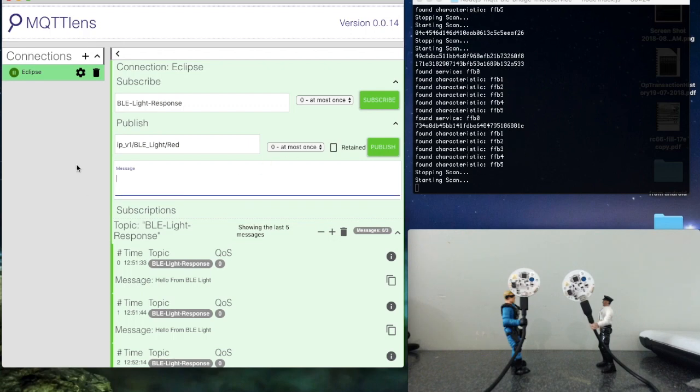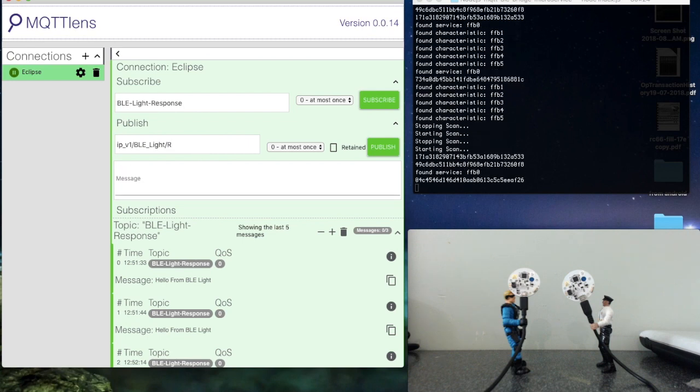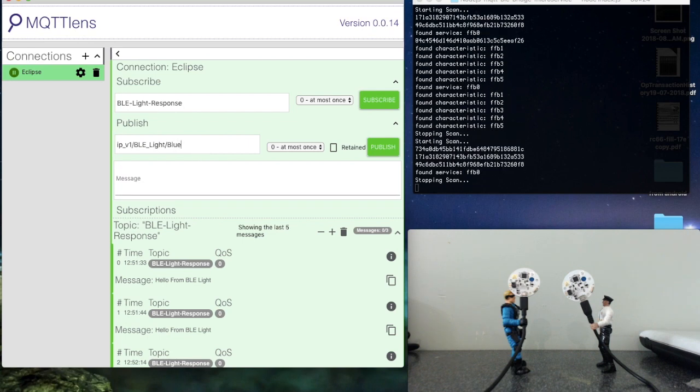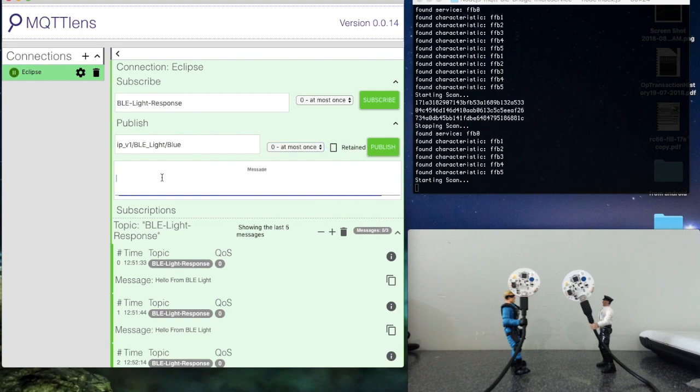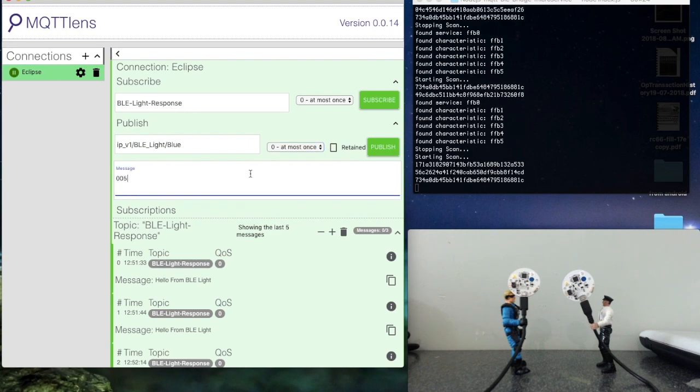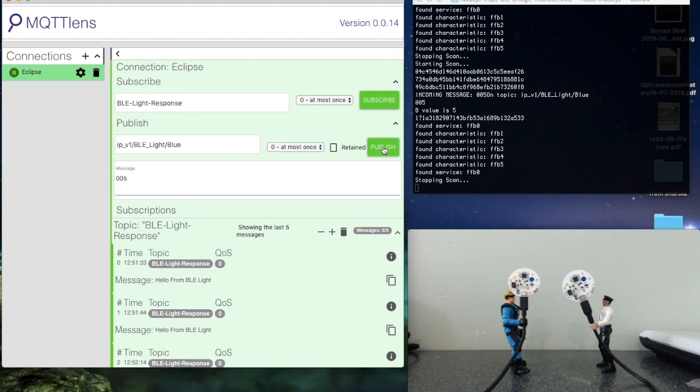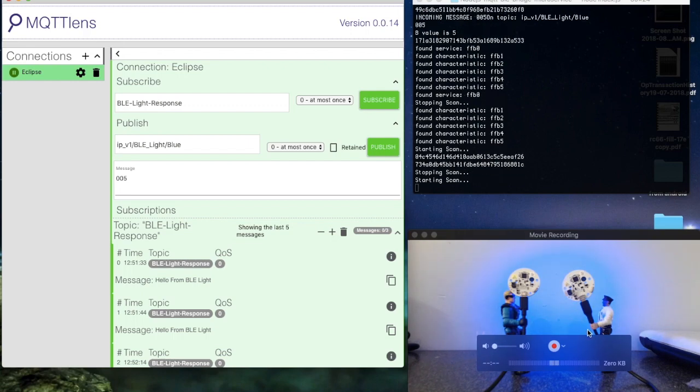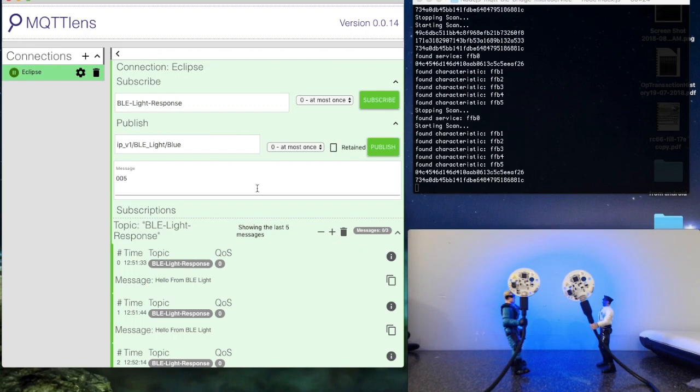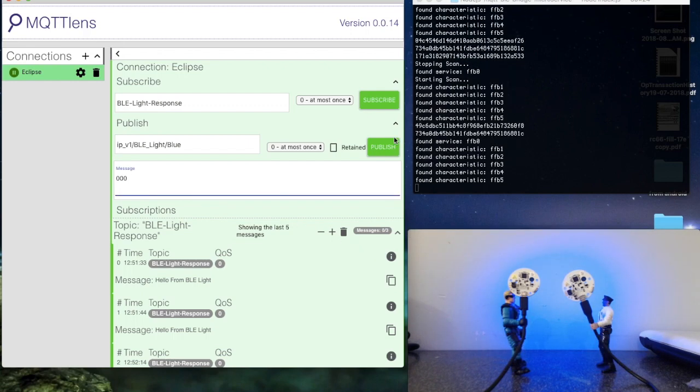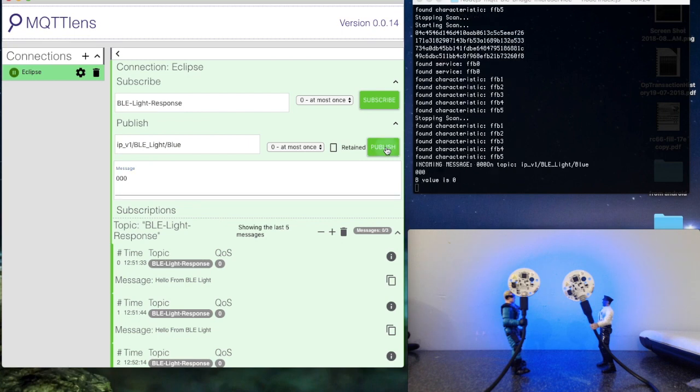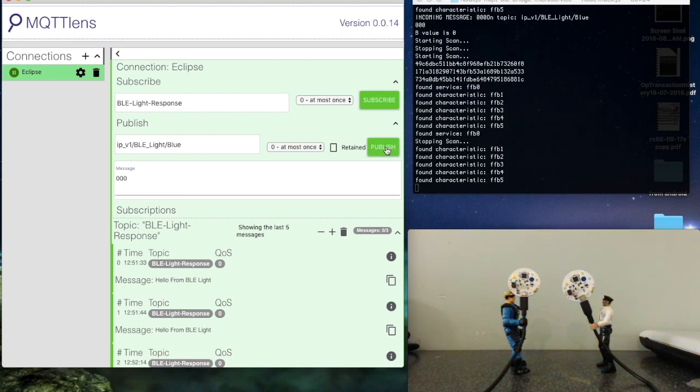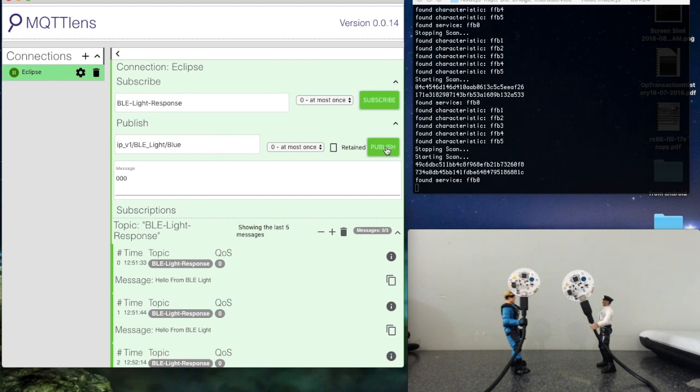This time, zero zero five. Just doing a publish. So you can see it switched off one and then the other. Turning them off is just sending a zero. There's one and then there's the other.